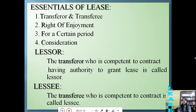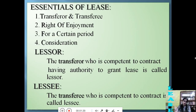What are the essentials of lease? In lease there are two parties: one is the transferor and the other is the transferee. Here, only the right of enjoyment is transferred. Lease is granted only for a certain period of time, and there is a consideration. These are all the essentials of lease.